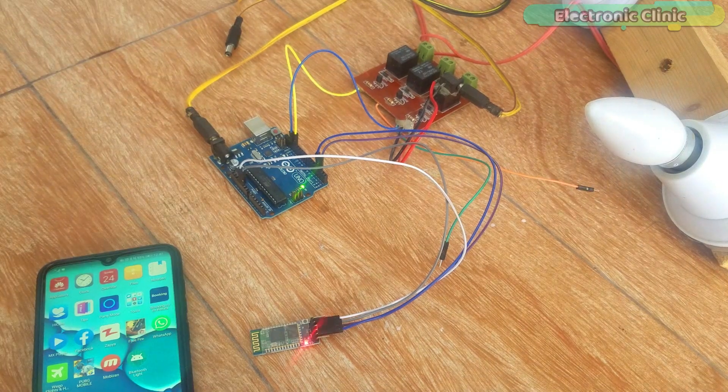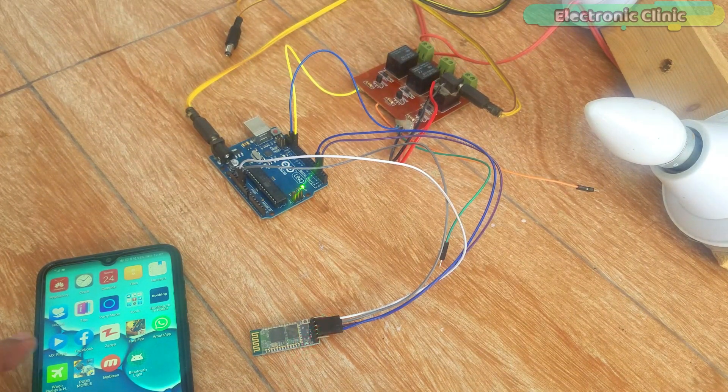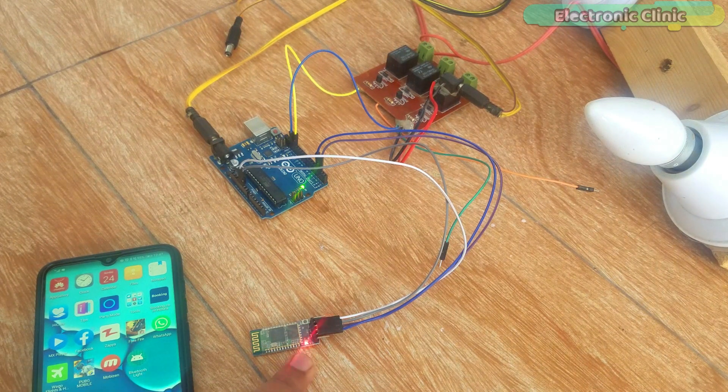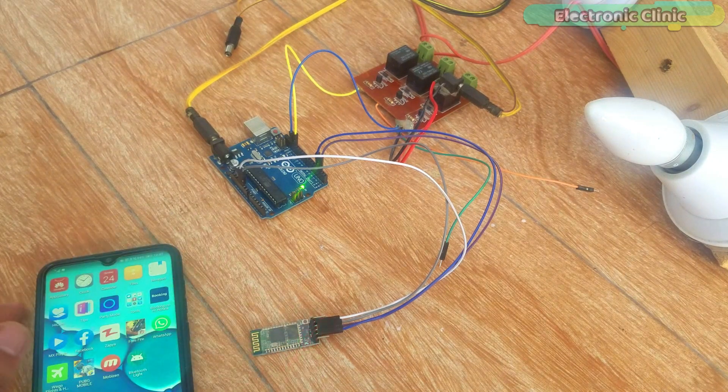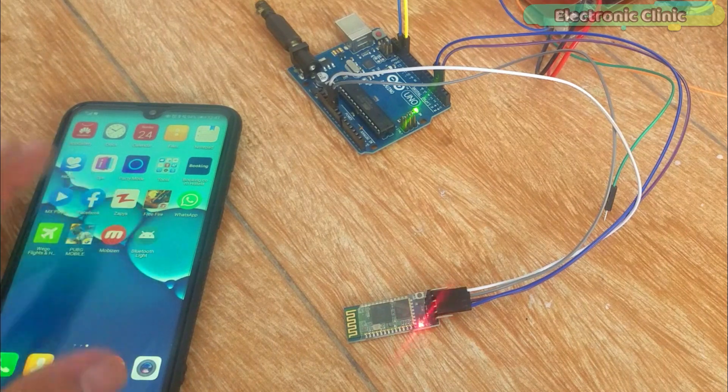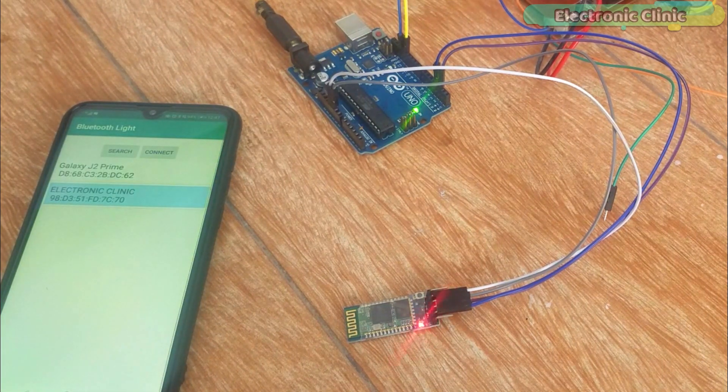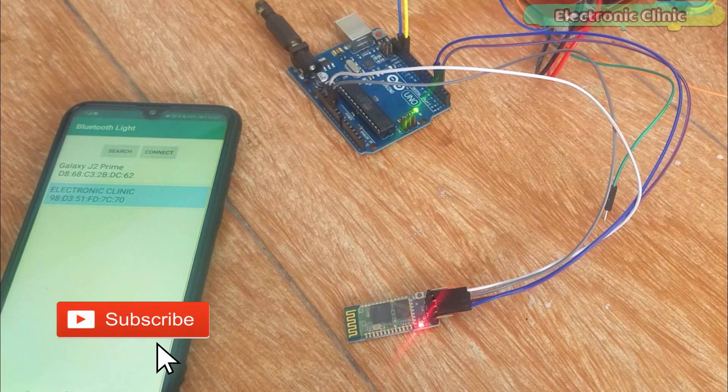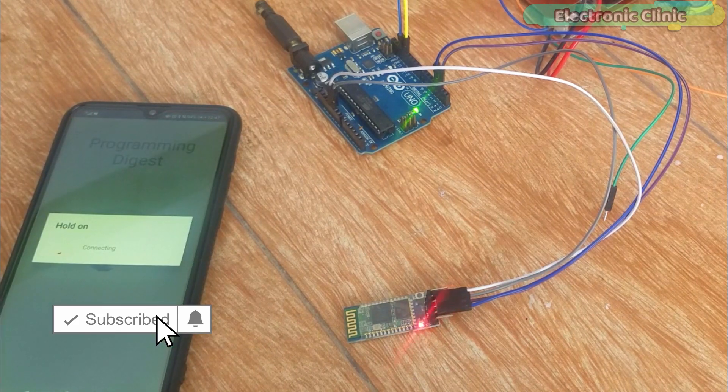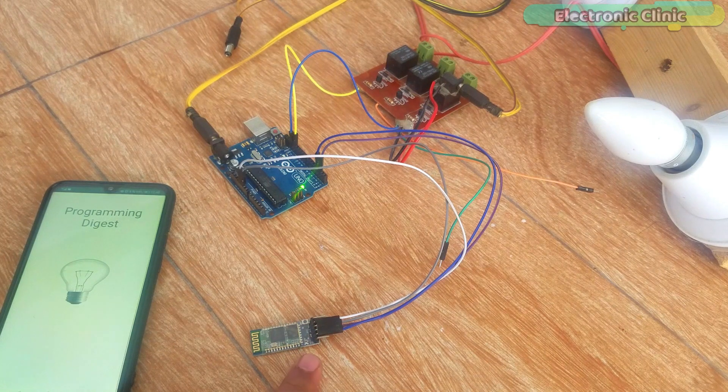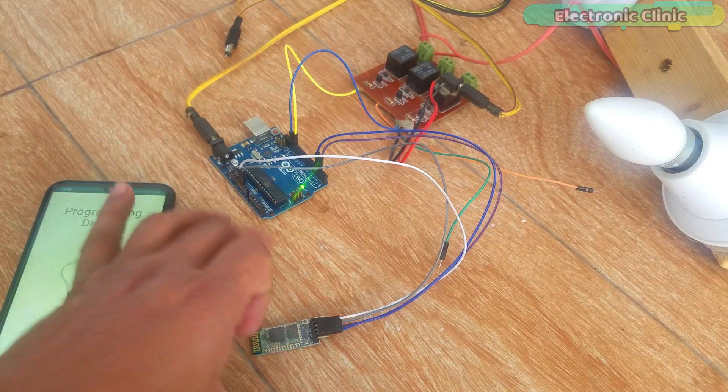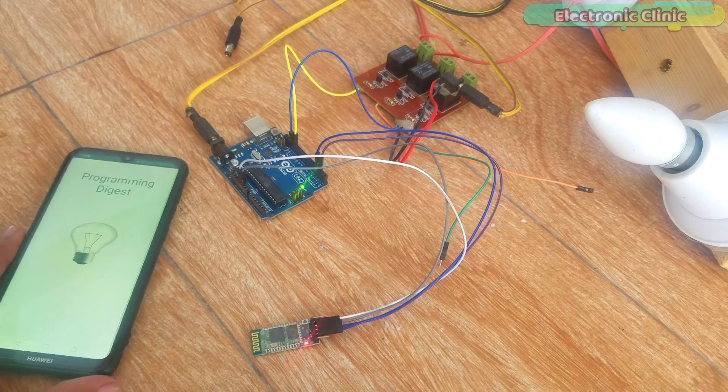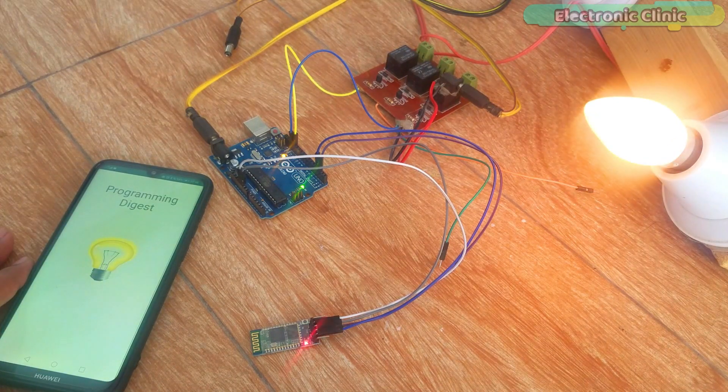As you can see, the Arduino is already powered up. I am using a 12-volt adapter. As you can see, currently the LED is blinking fast, which means that this Bluetooth module is not connected with the Android cell phone. Make sure you have already paired the Bluetooth module. Open the Android application. As you can see, the LED is blinking at a lower rate, which means that this module is connected with the Android cell phone application.